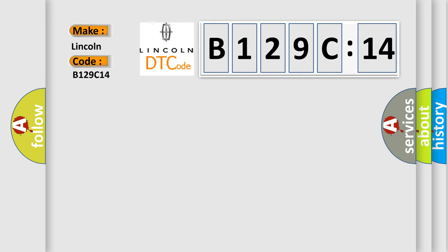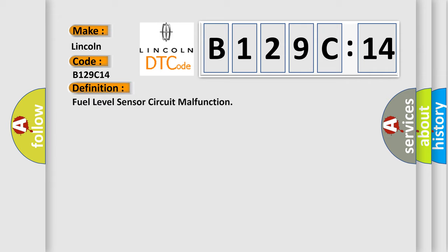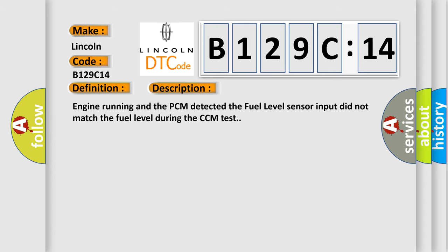For Lincoln car manufacturers, the basic definition is Fuel level sensor circuit malfunction. And now this is a short description of this DTC code.